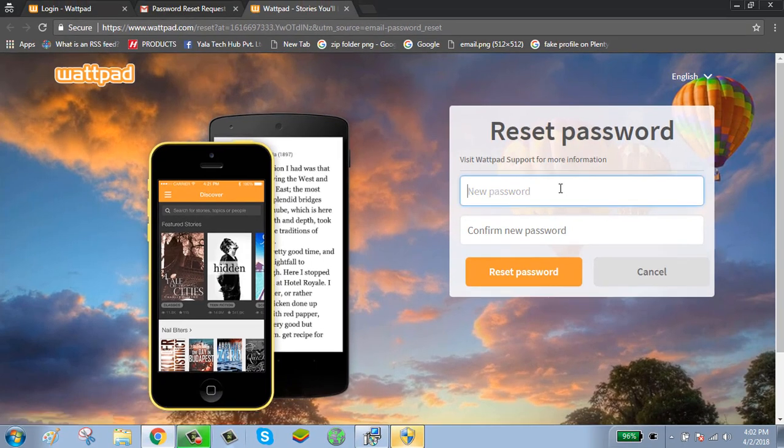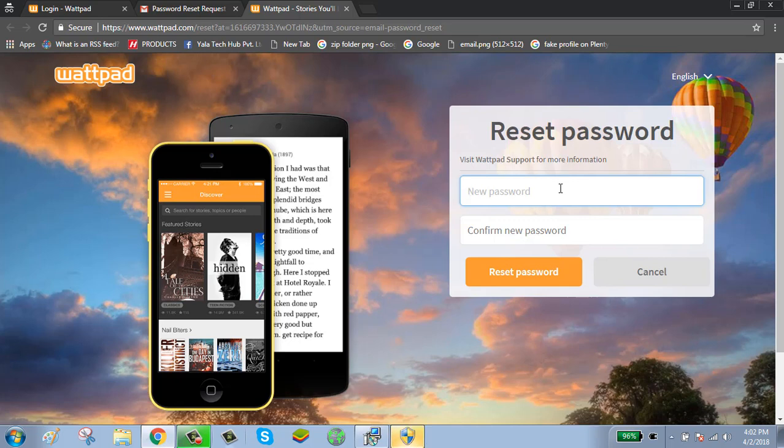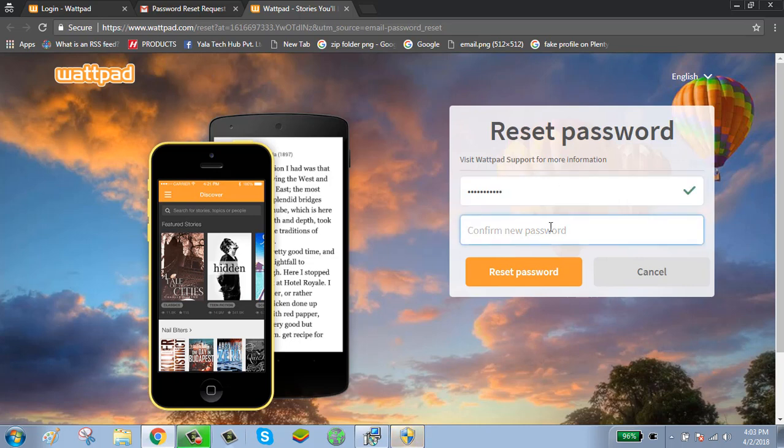Enter your new password. Your new password should be a combination of upper and lower cases, numbers, and special characters. Type your new password and click on reset password.